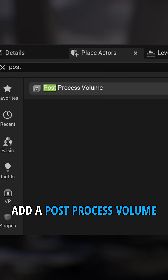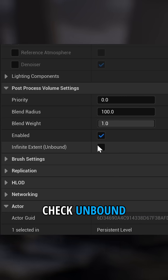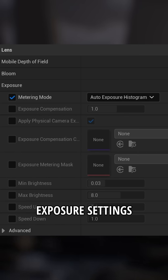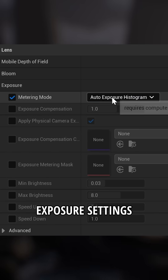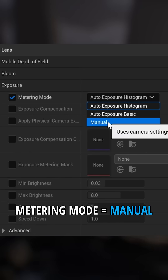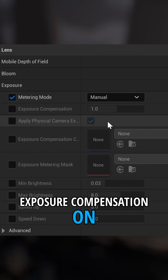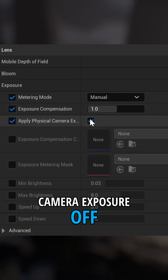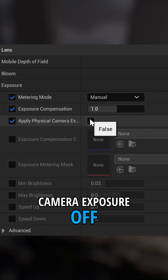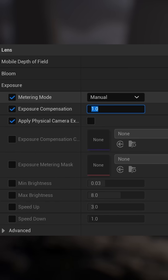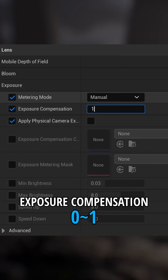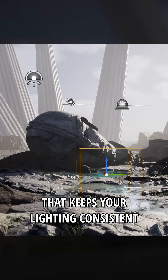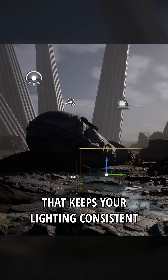Add a post-process volume and check 'Unbound' so it affects the whole scene. Go to exposure settings and change the metering mode to manual. Enable exposure compensation and disable physical camera exposure. Set the exposure compensation to 0 or 1 — that keeps your lighting consistent.